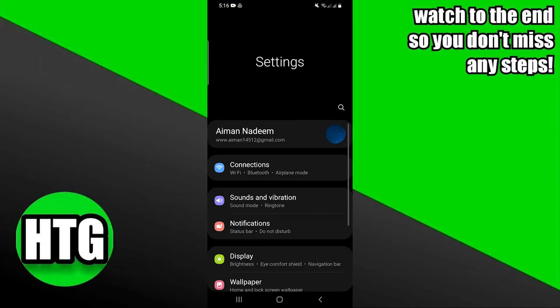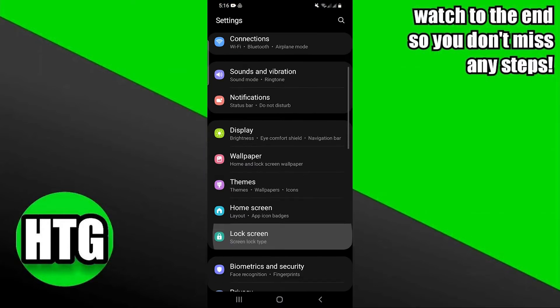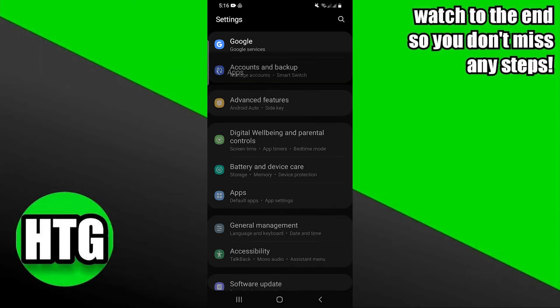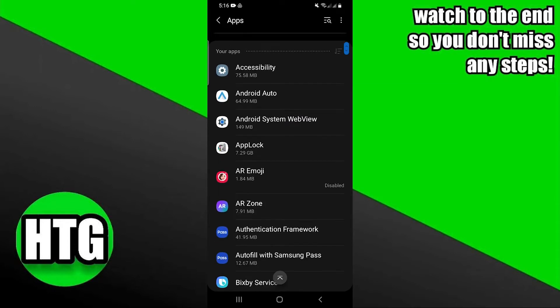First of all, open the Settings App. Now go into the Apps section. Scroll down and find the Uber Eats App.